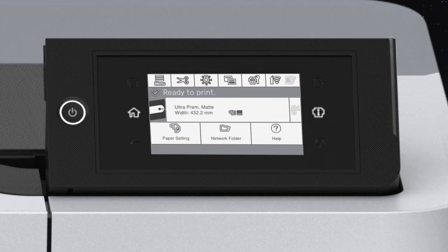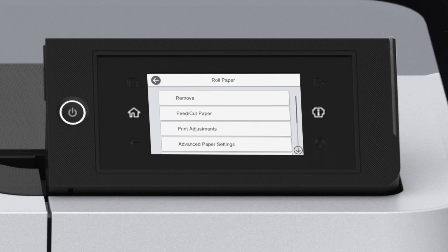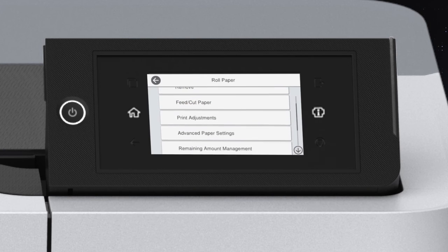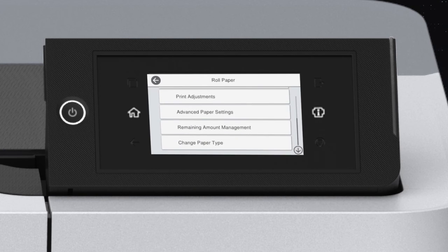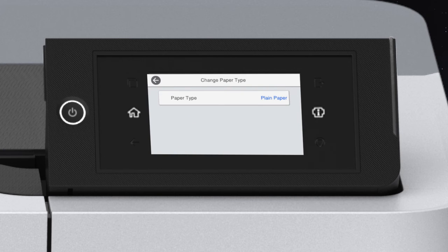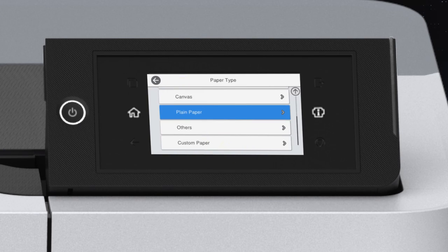To assign your Custom Paper Setting to the paper you loaded, tap Paper Setting and choose your paper source. Then tap Change Paper Type, Paper Type, More Paper Types, and Custom Paper.